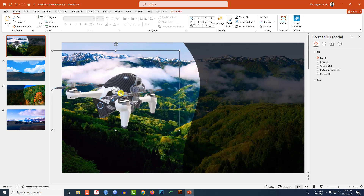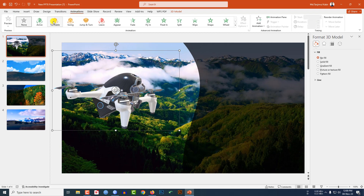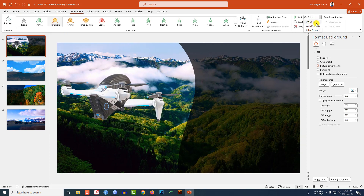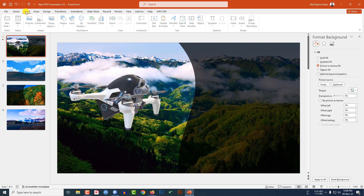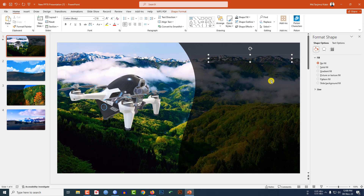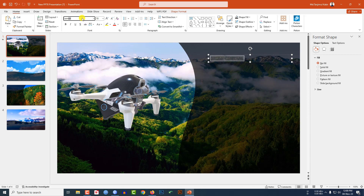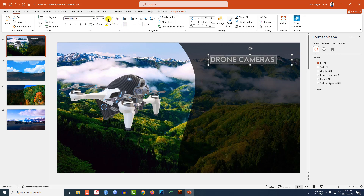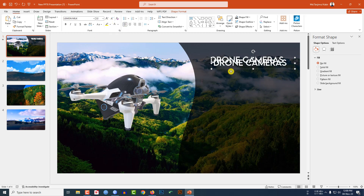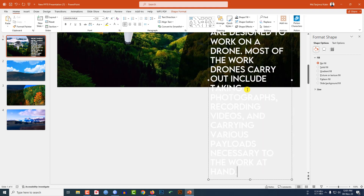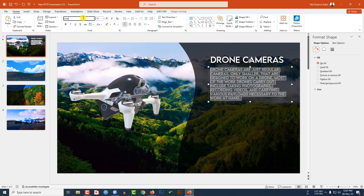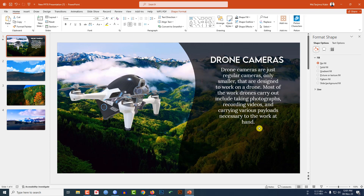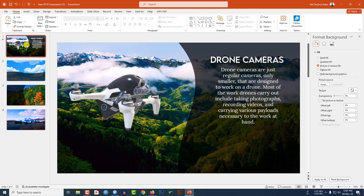Increase the size, go to Animation, click on Turntable, and set it to After Previous. Now insert some text — go to Insert, Shapes, pick a Text Box, drag it, and type 'Drone Camera'. Change the font, font color, and increase the font size. Press Ctrl+D to duplicate the text box and write a description. Place the text, decrease the font size, change the font, make it center-aligned.